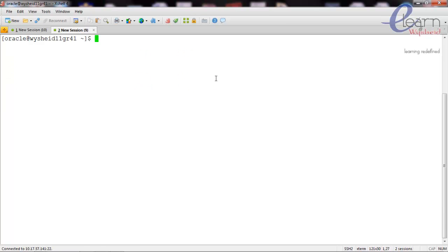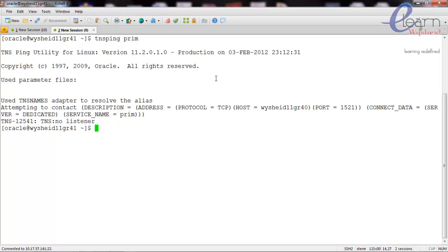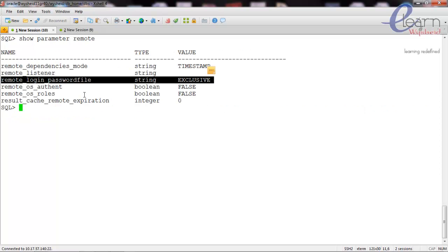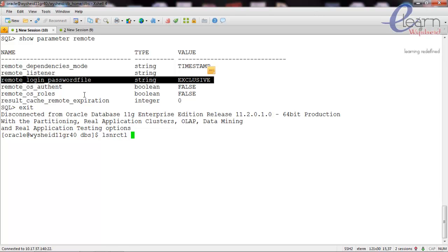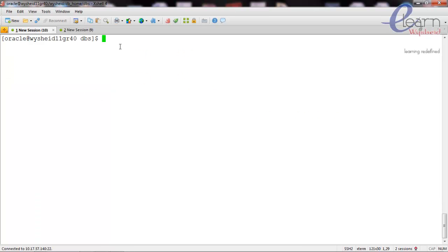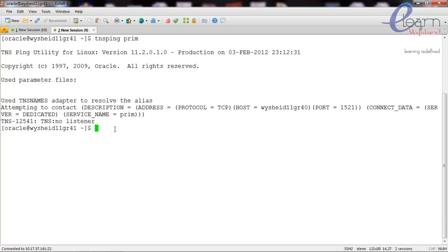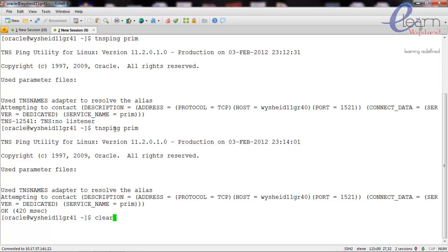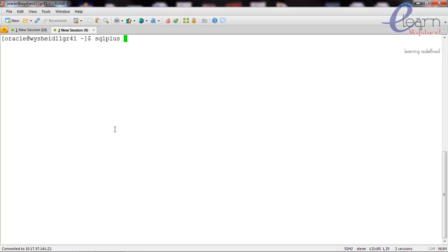Now I am on the second machine. Let's check whether the TNS entry for the other database is set. I'll give the command tnsping prime - it is connecting to the first database on yc11gr40. It looks like the listener is down, so I will start up the listener with lsnrctl start. The listener is now started. Let's go to the second node and try tnsping again - it's working now. Let's connect to the database using the sysdba privilege.